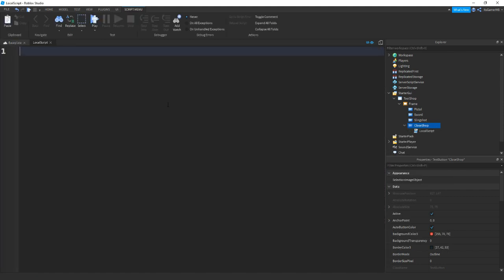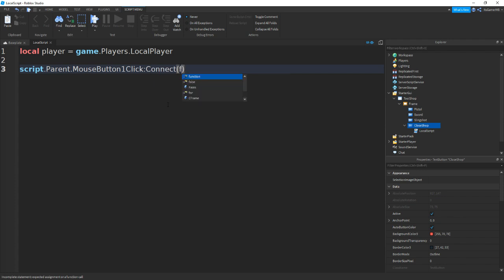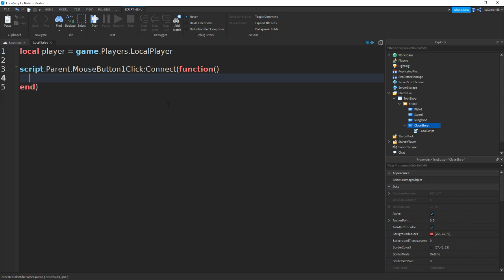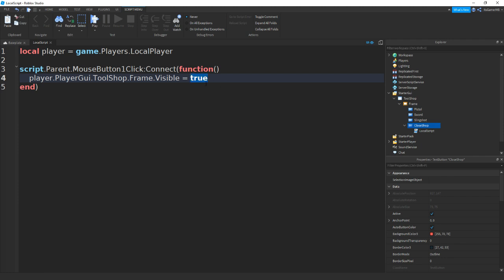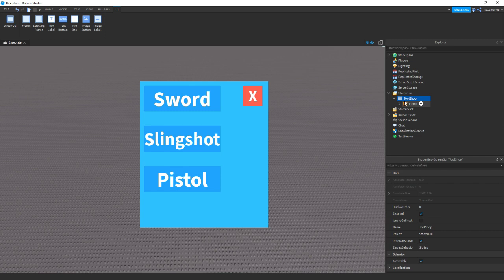We don't have to name the local script, we can just start scripting. Do: local player = game.Players.LocalPlayer. Then go down and do script.Parent.MouseButton1Click:connect(function(). In between these two lines type player.PlayerGui.ToolShop.Frame.Visible = false — actually we need to change this to false, sorry about that. Close it off and then close our frame. Now click on the ScreenGUI again — make sure it's the ScreenGUI not the frame.